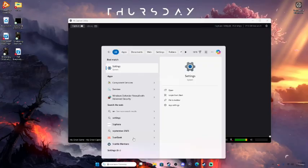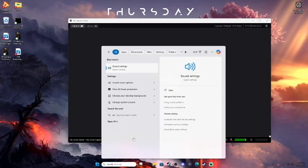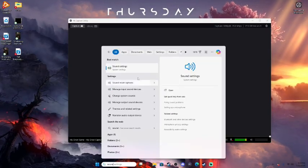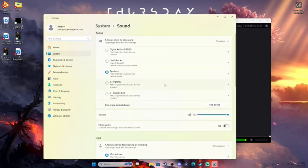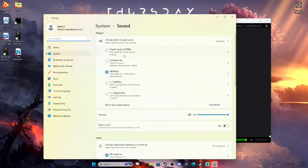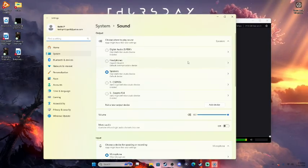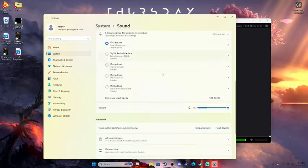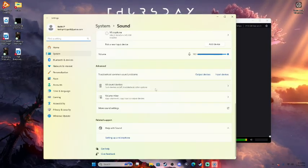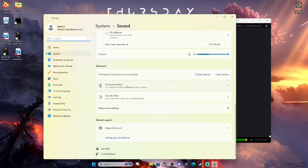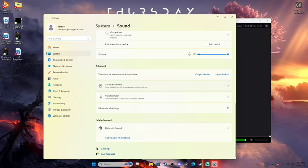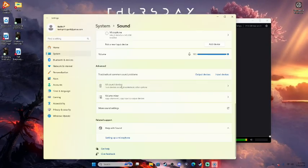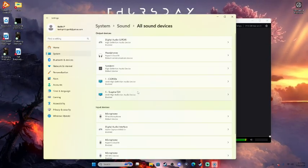You're going to want to go to your sound settings. Once you open up your sound settings, you're going to get this option right here. Scroll all the way down to all sound devices, and click on that.